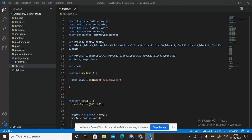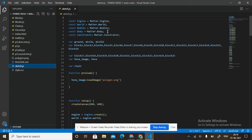Let's start with the code. In sketch.js: constant engine equals to Matter.Engine, constant world equals to Matter.World, constant body equals to Matter.Bodies, constant Body equals to Matter.Body, and constant Constraint equals to Matter.Constraint. Then in line 8, variable ground, miniG, g2.